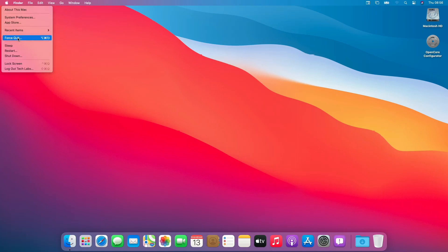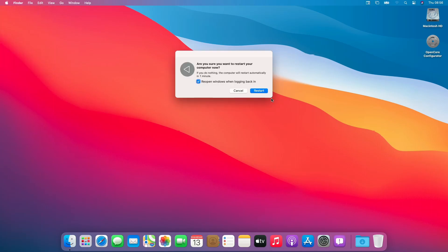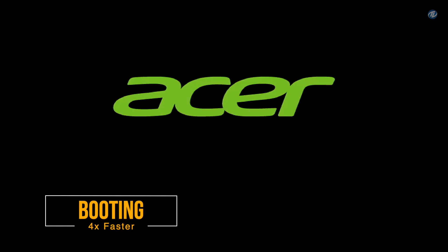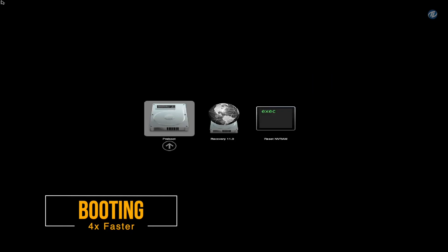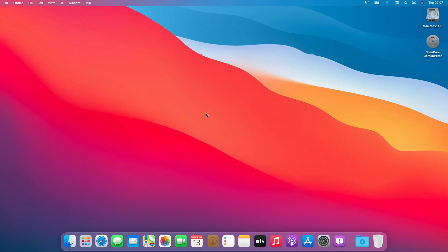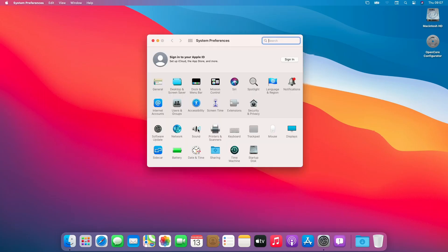Click on the Apple logo, click on Restart, uncheck the box, and click on Restart. Now let's check our hardware to see if everything is working or not.